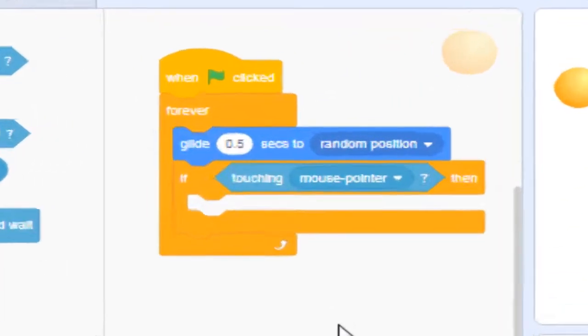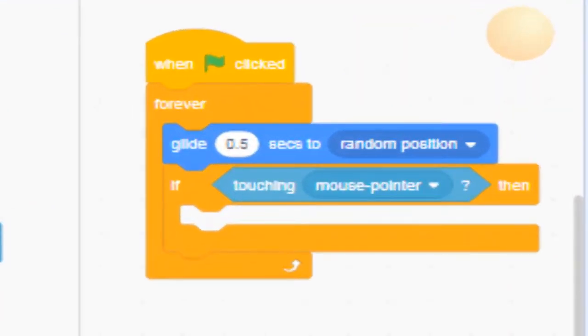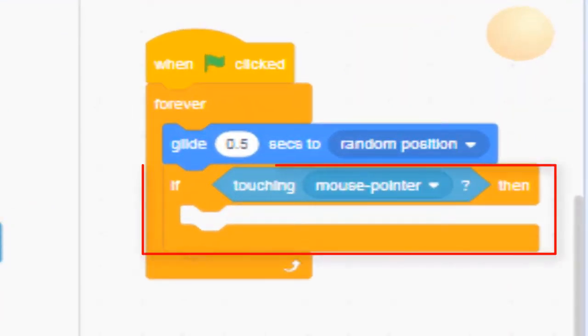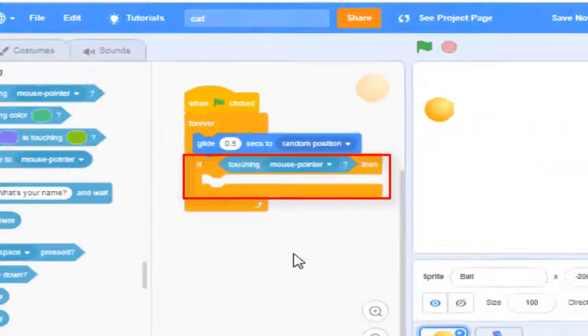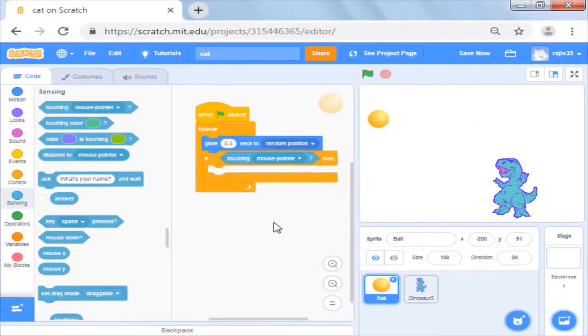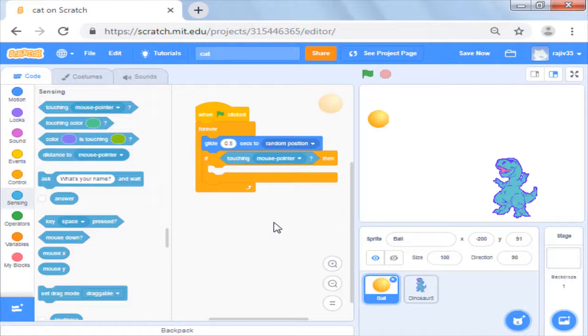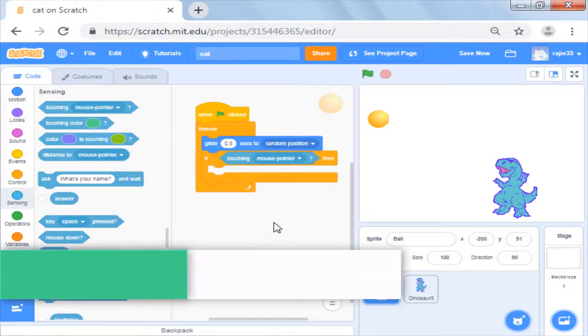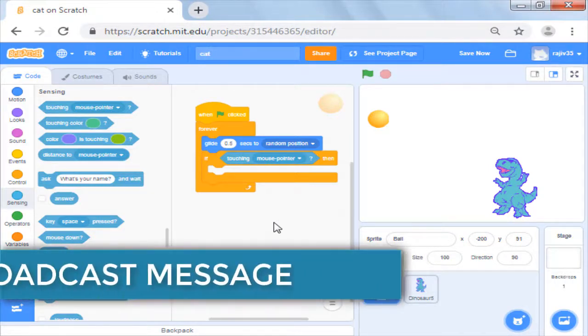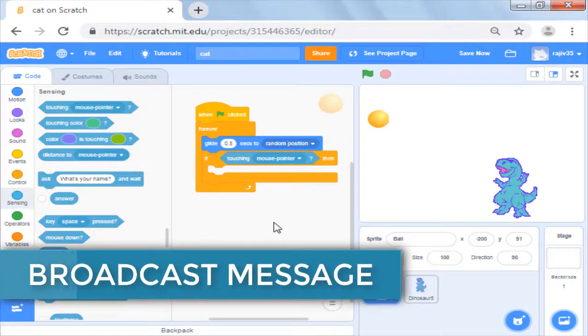For the moment we lock the touching mouse pointer inside the if block. Next we want to put what we want to do once the if condition is true. We want the second sprite to say yay and dance. For this we will use broadcast message.